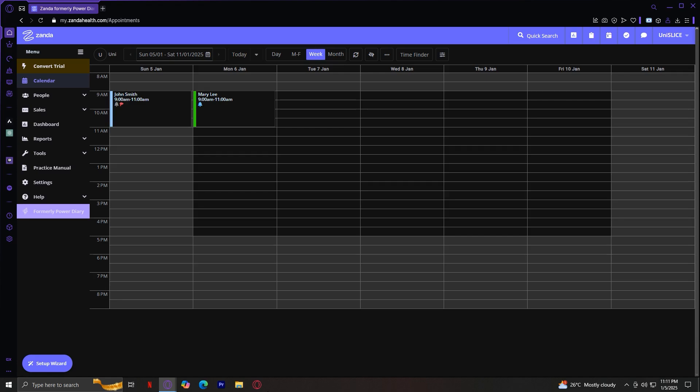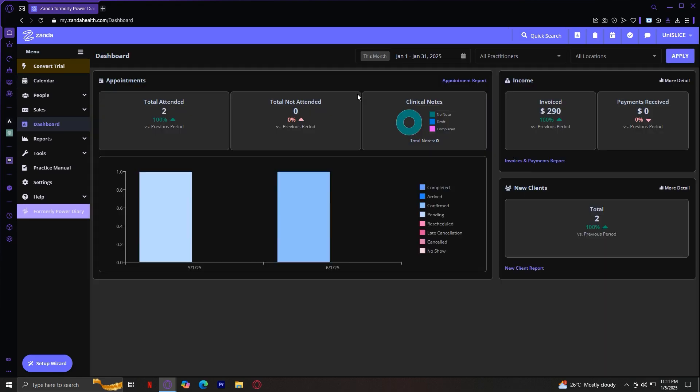This is basically the overview of the interface. Once you log in, you're going to want to go straight to your dashboard. This is your central hub where you can get a quick overview of your practice's activity and you'll see the widgets that display metrics like appointments, revenue, and more, giving you a snapshot of your operations.